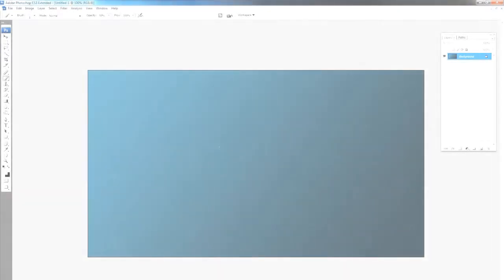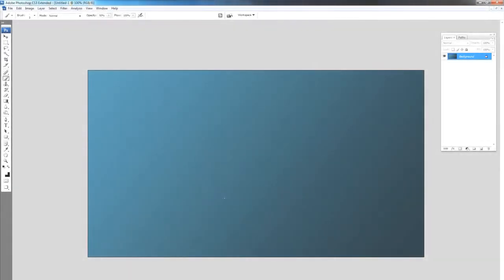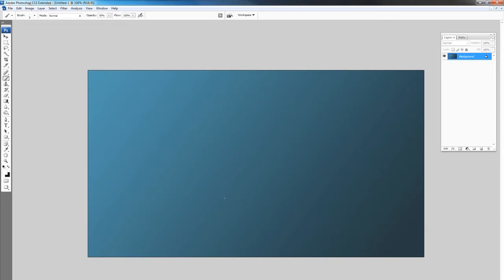Hey guys, this is Graham with TutorialClarity and what we're going to be doing today is creating a glowing line within Photoshop. It's a fairly simple technique, but let's just get down to it.